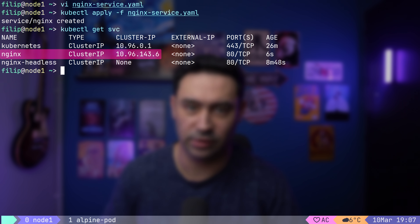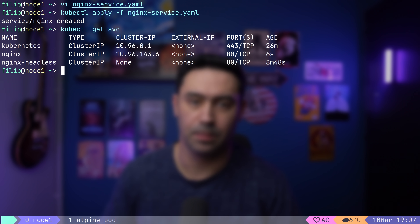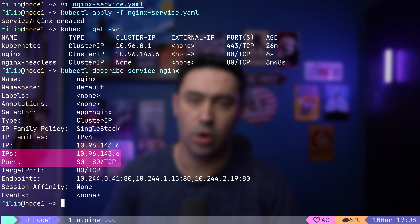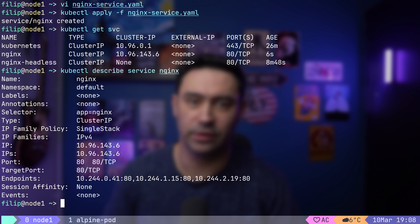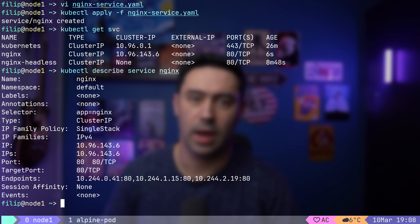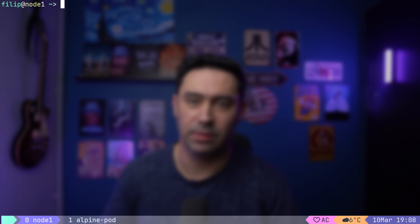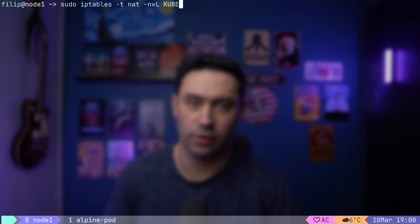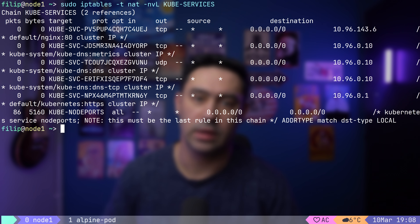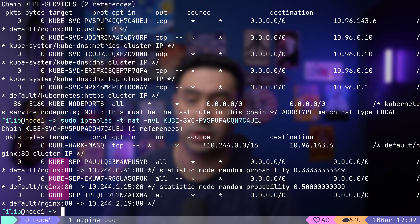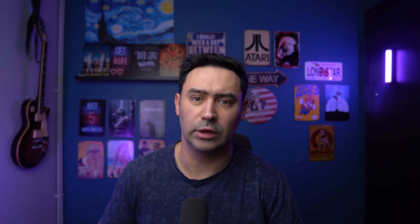If we list the services, we notice that the Nginx service got an IP assigned from the services subnet. We can use that IP to call our service. With kubectl describe, we can see the IP, port, and the endpoints the traffic will be load balanced to. ClusterIP is just a mini load balancer that provides a stable frontend IP. Under the hood, a ClusterIP service is just a few iptables rules — the destination IP is matched in the kube-services chain, then a DNAT is performed based on random probability.